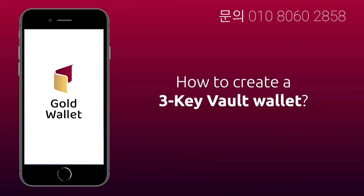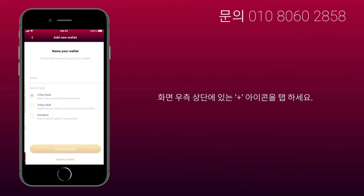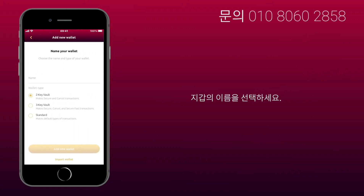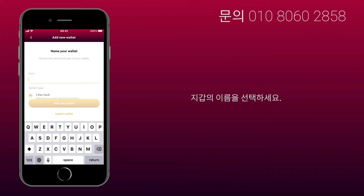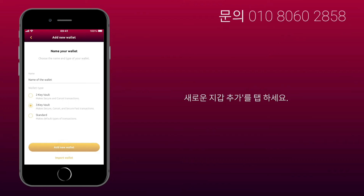How to create a 3-key Vault Wallet? Tap Wallets in the menu at the bottom of the screen. Tap the plus icon on the top right corner of the screen. Choose a name for your wallet. Select a 3-key Vault Wallet from the list, then tap Add New Wallet.